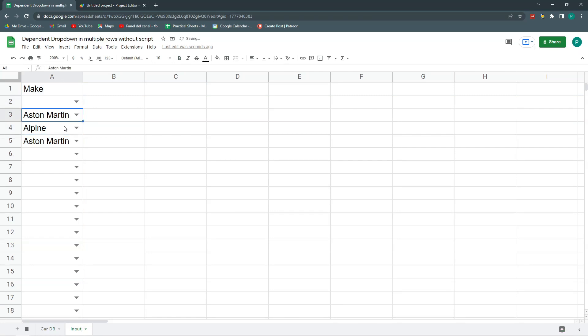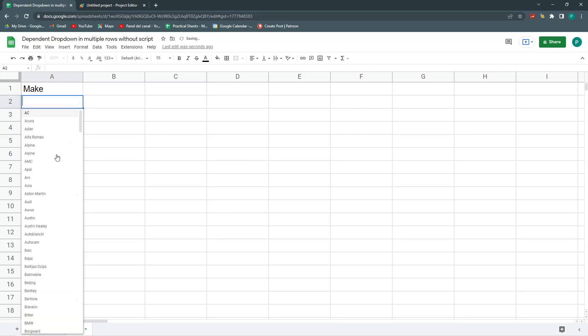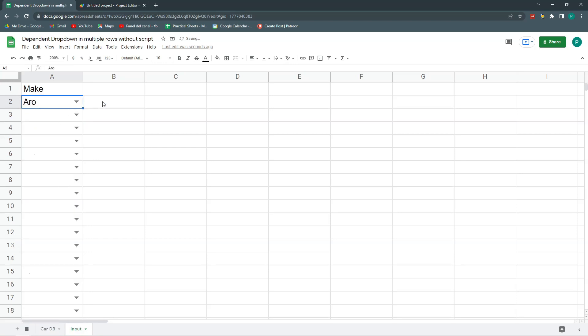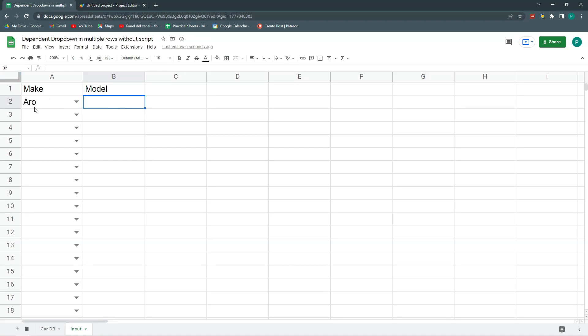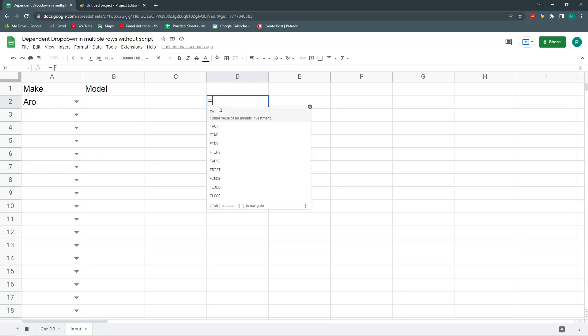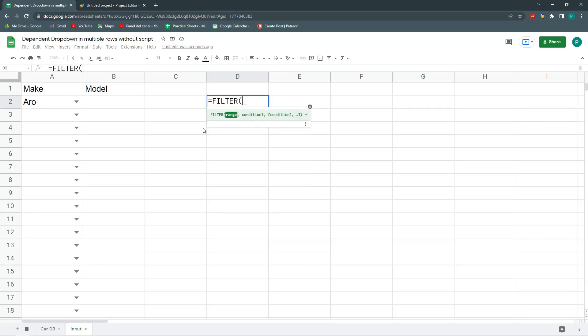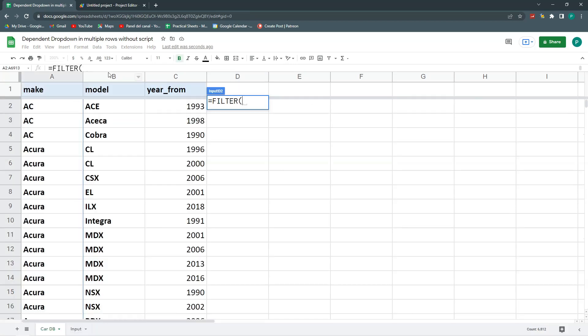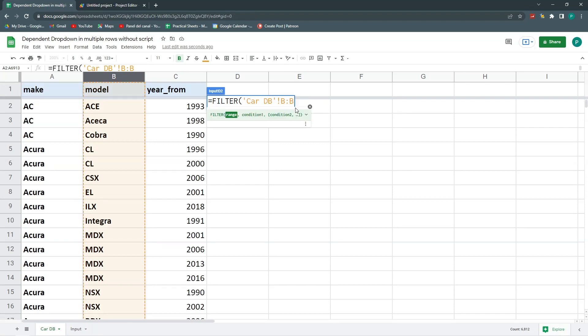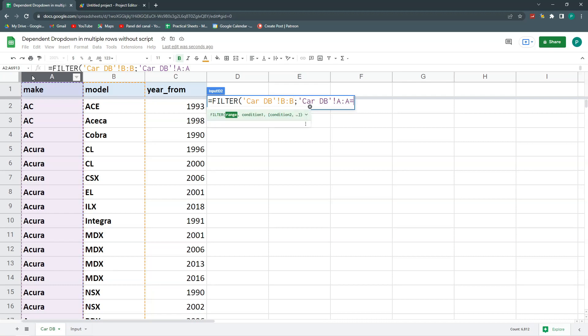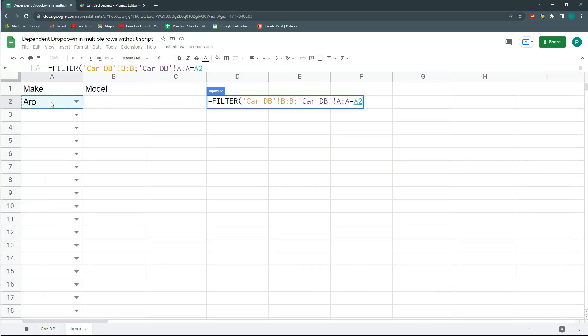Now I can delete all this and I can choose something. When I choose something, nothing will happen. So now I'm going here to my model. Here I'm going to stand here in D. I will do a list with a filter function. And what I'm going to filter is my models, my B column. I'm going to filter them for when the make is equal to this one over here.